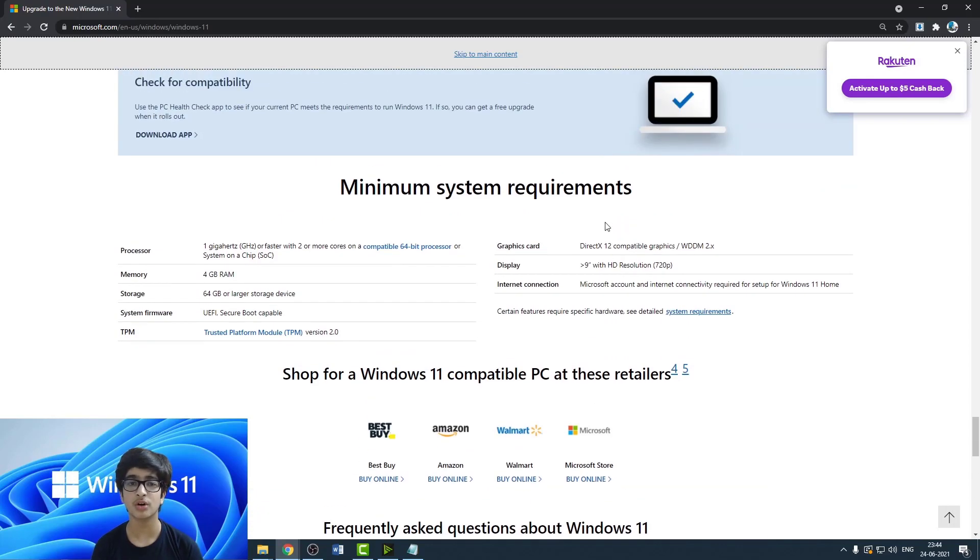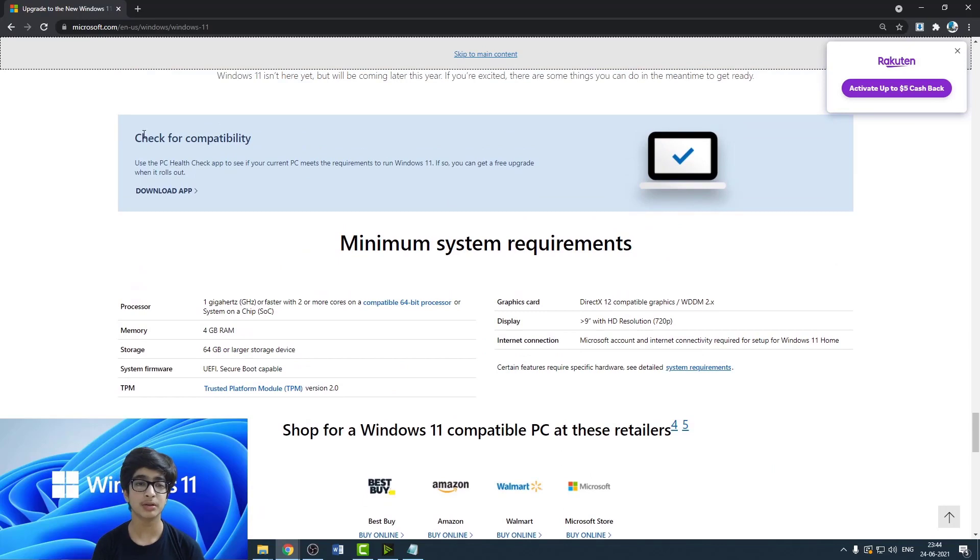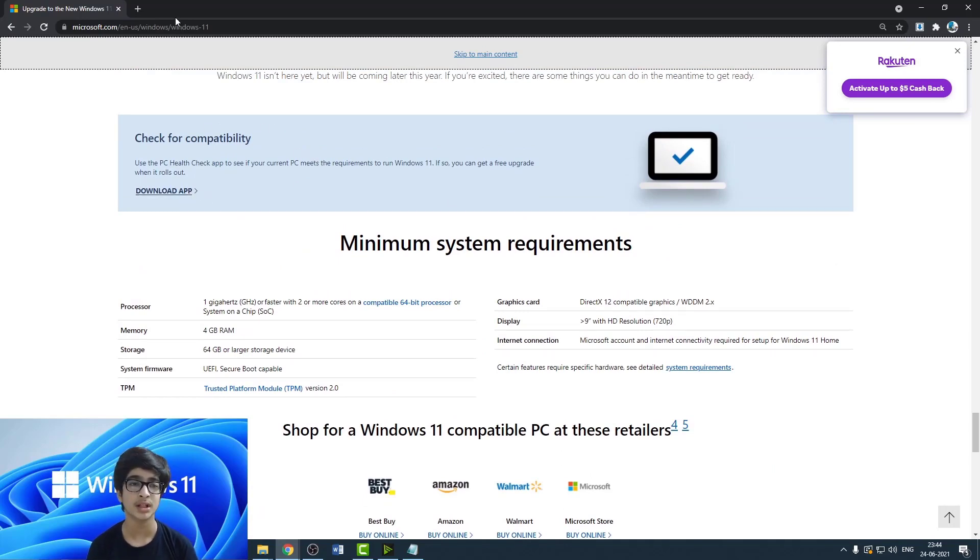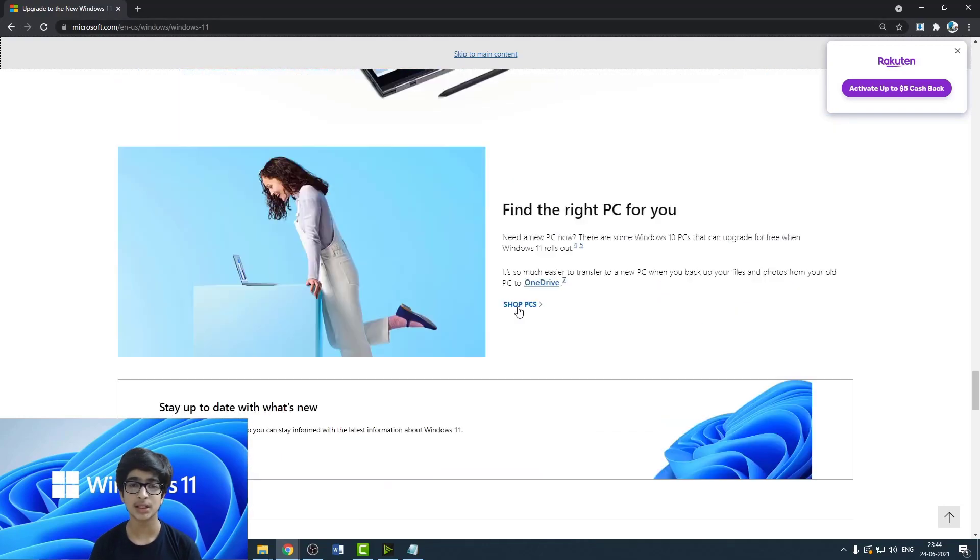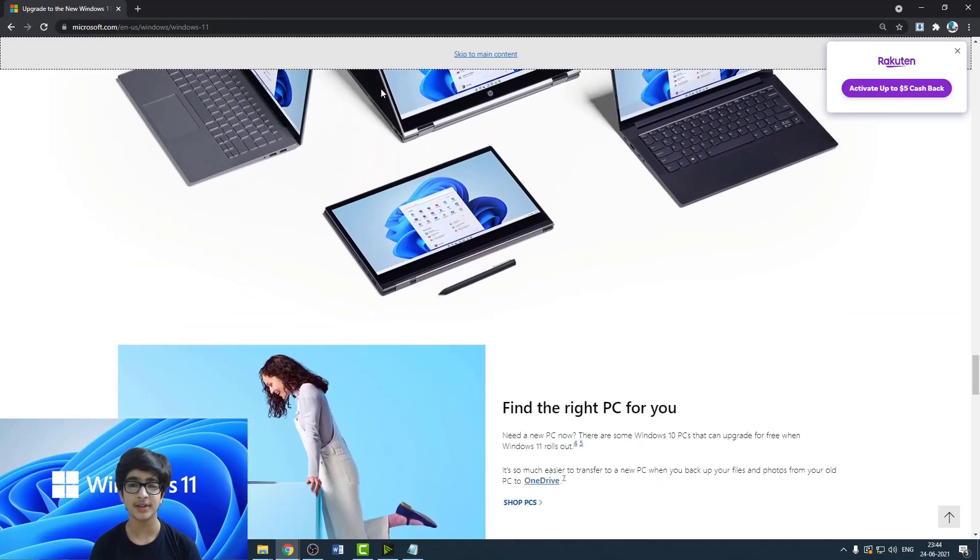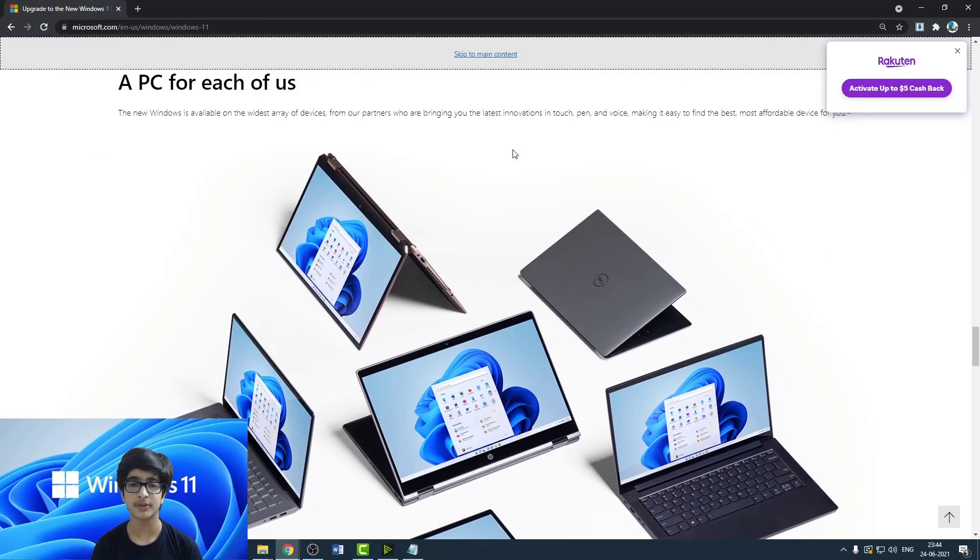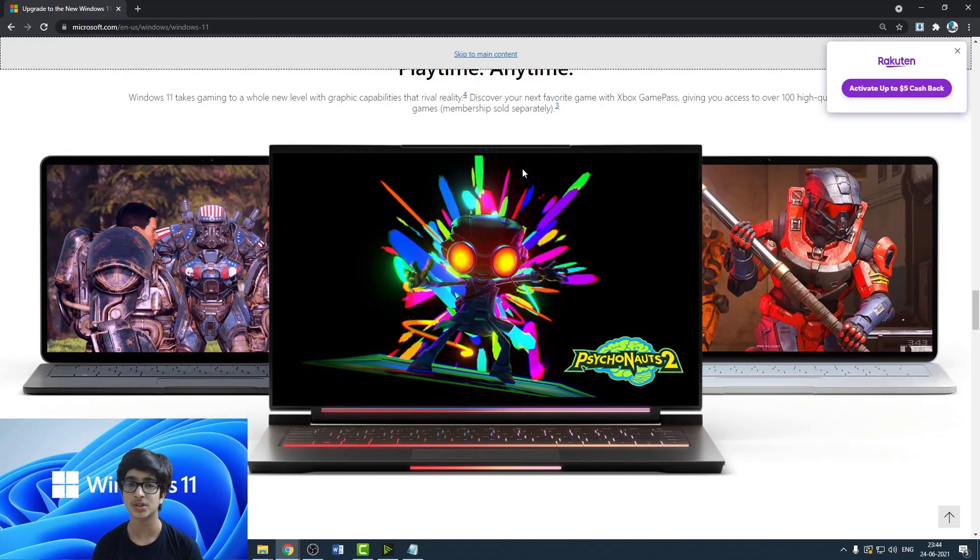But if you just want to be sure, you can download this compatibility app to check if your PC is compatible with Windows 11. This link will be in the description and it has a lot of main features and other things about Windows 11.